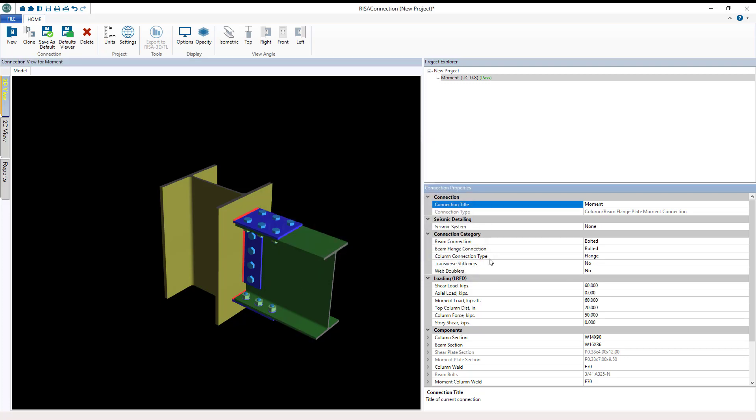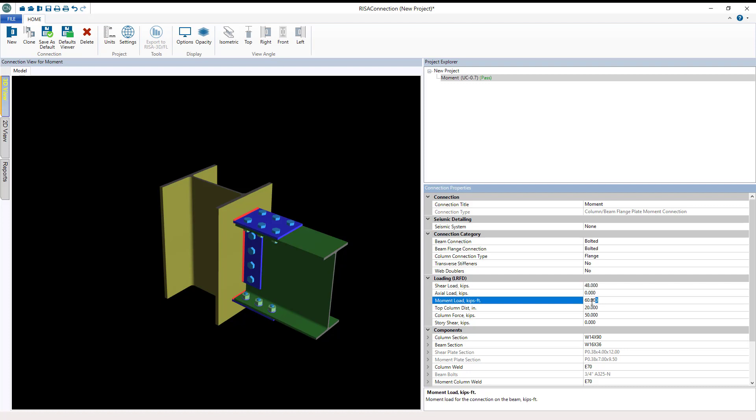I'm going to change my shear load over here to be 48 kips and my moment to be 320. Now remember we set our code to LRFD in the global parameters, and that is a global setting so it affects all of the connections that are housed in this model. So I need to make sure that these loads entered are in LRFD.